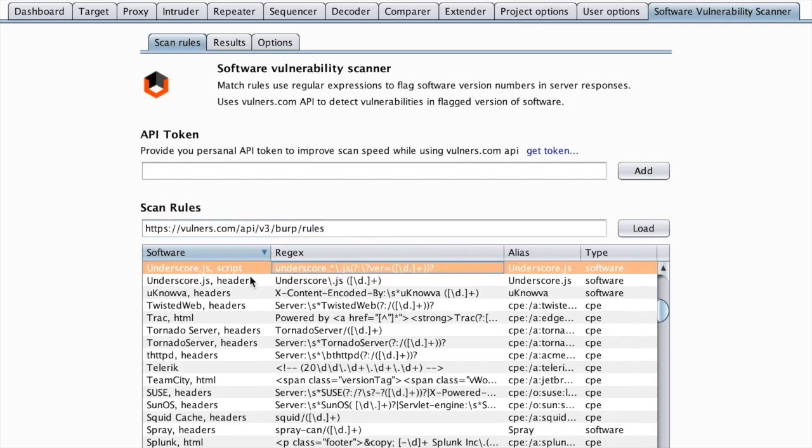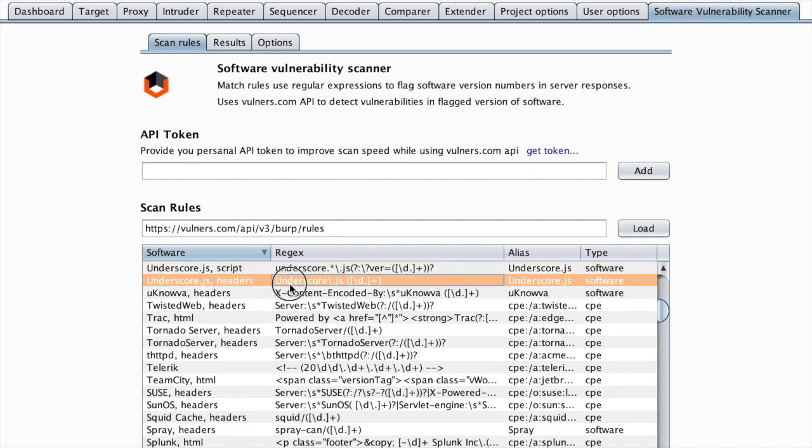For example, if there is an underscore.js, we would detect this as an underscore.js software being used,